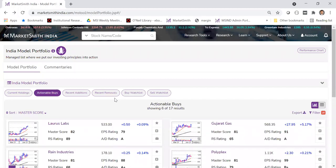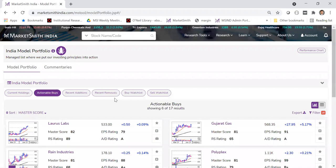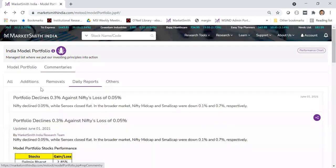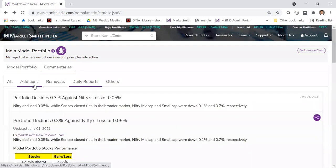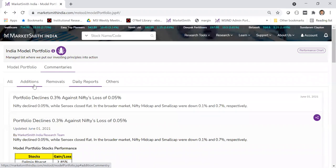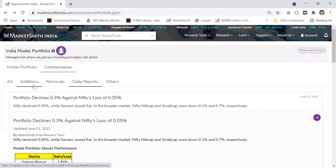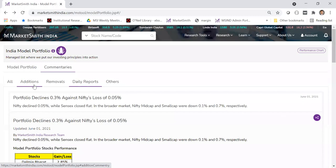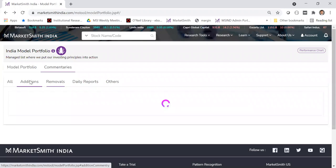Once you know which stocks to buy and have bought them, you can track them using the market commentary. Additions and removals are notified by email or app notification. If you're using the app, make sure you have enabled notifications from Marketsmith India in your mobile settings — you will then get real-time notifications about additions and removals.